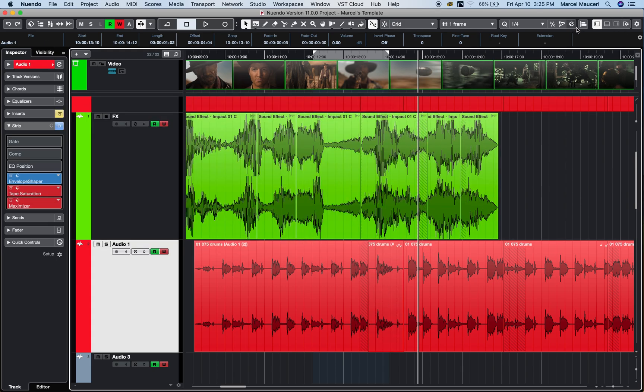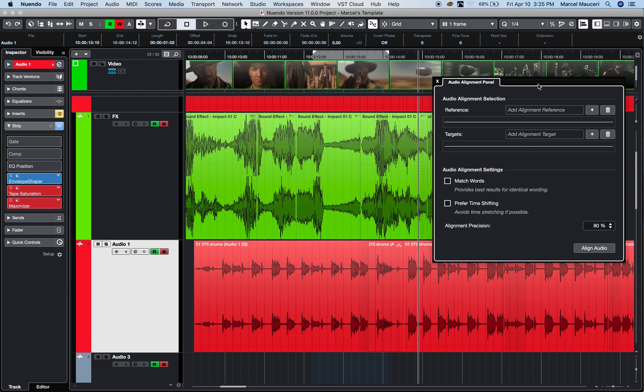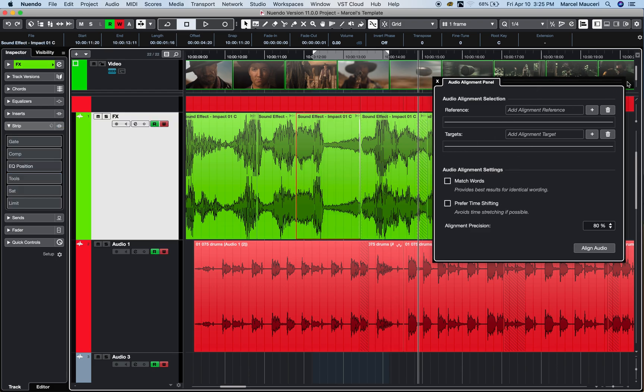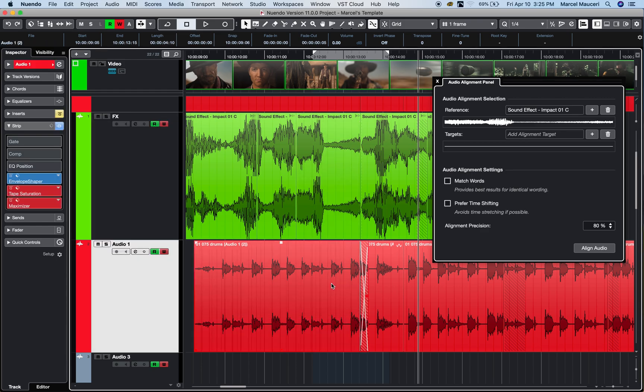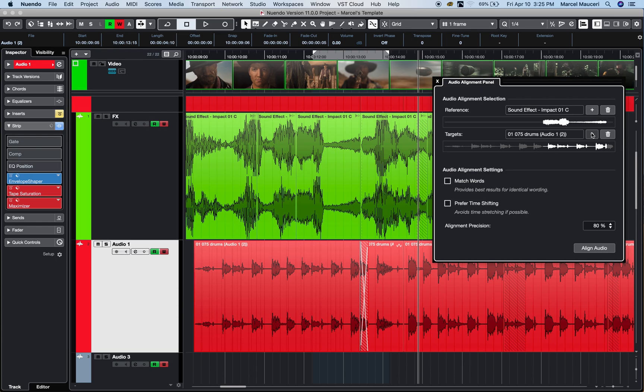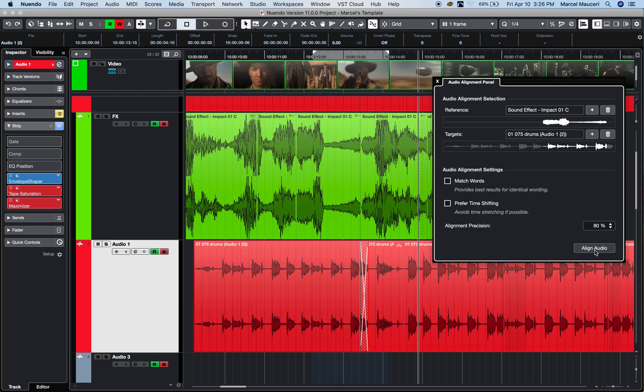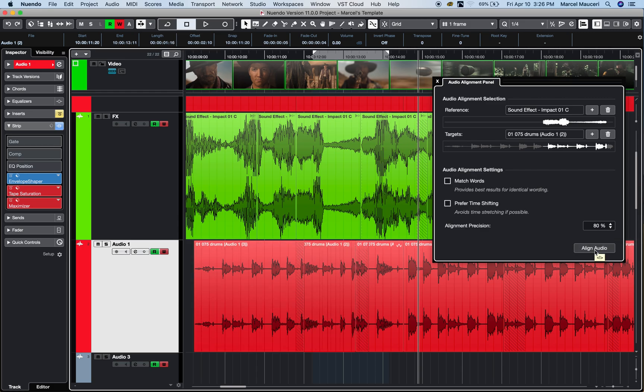Finally, let's take a look at the audio alignment panel, which is the icon here on the upper right. So, I open it from there. I can select a reference file by just selecting it in here. One or multiple files, depending on how many files you want to align to the reference file. So, in this case, I'm just going to select this other clip, this other event, and from there, I can just match word or prefer time shifting and select a percentage of precision. It could be 100%, 50%, 80%, and simply align those two audio files.